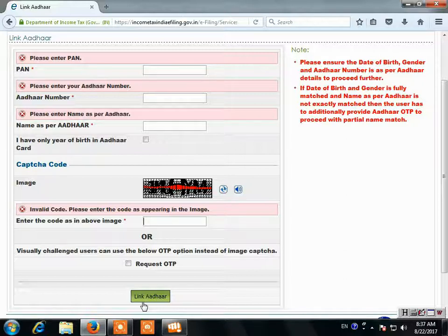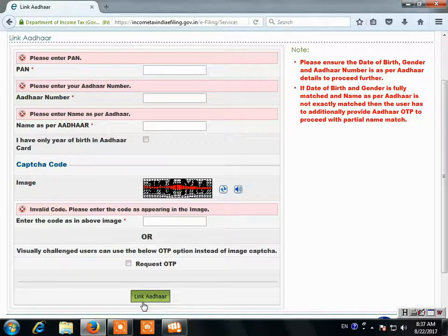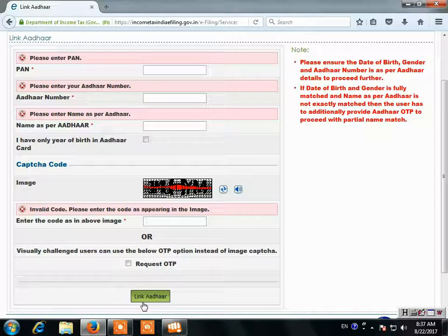This means that in your Aadhaar card or in your PAN card, your name is wrong, there's a spelling mistake, or your date of birth doesn't match, and you can't link.